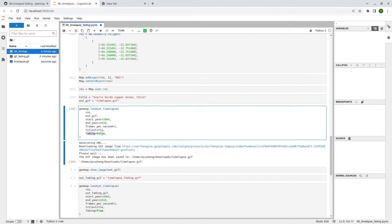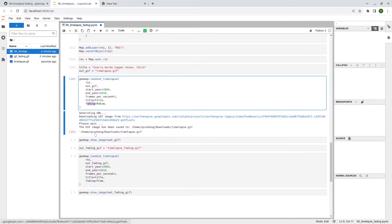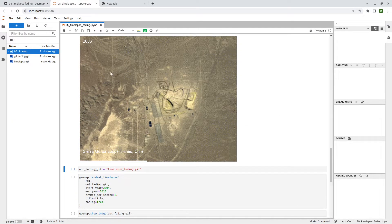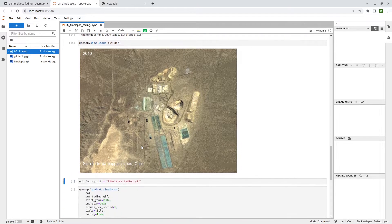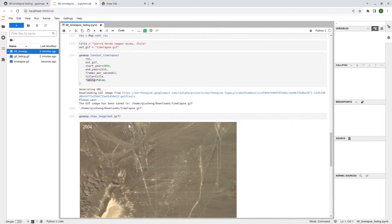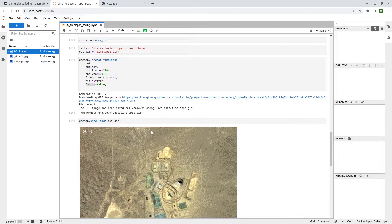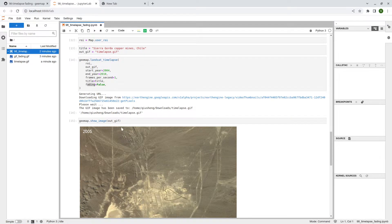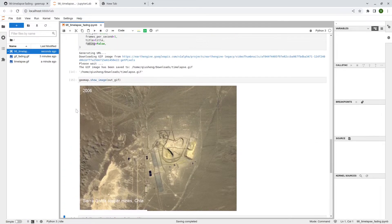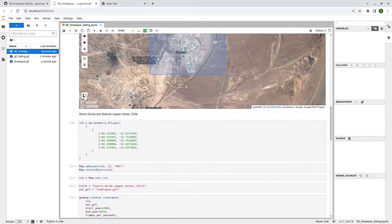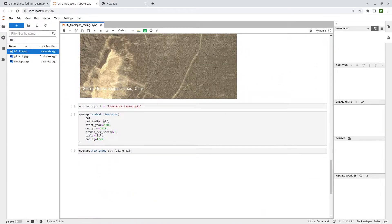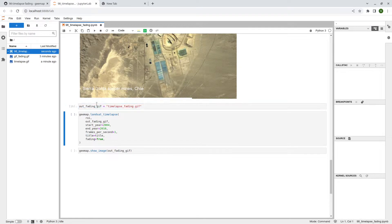By default, the fading effect is set to False because it might take a little longer to process. You can keep the default or enable it. Let's take a look at what it looks like — this is a region in South America showing copper mining activity expanding from the early 2000s all the way to around 2010, giving you roughly seven years in this satellite time lapse. Currently there's no fading effect, but since we already downloaded the output GIF, you can use the `gif_fading` function directly on it.